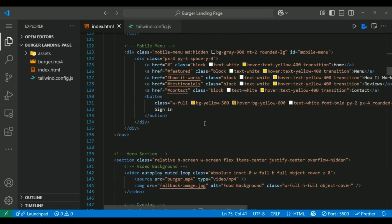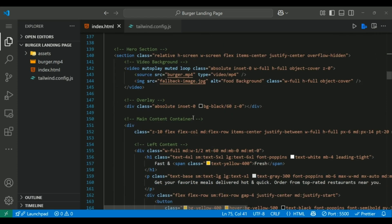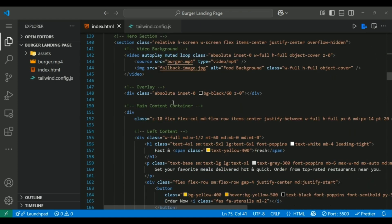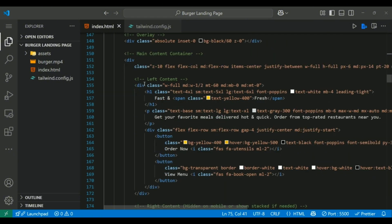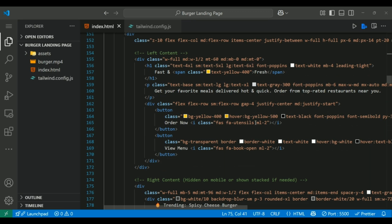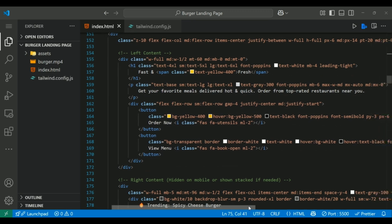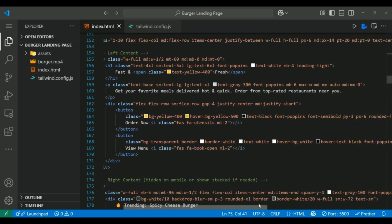The hero uses a video background with autoplay, muted and loop attributes. A semi-transparent black overlay improves text readability. We use flex and md:flex-row to arrange content responsively. Buttons come alive with hover effects like hover:bg-yellow-500 and hover:scale-105.